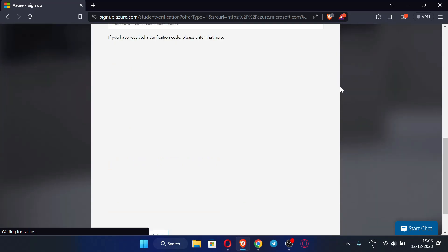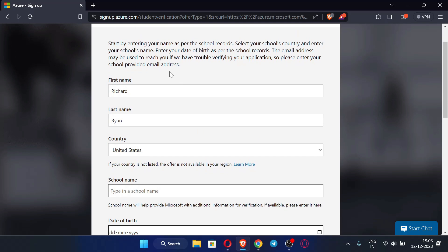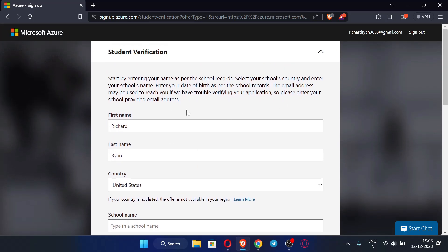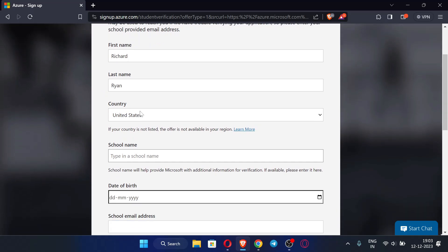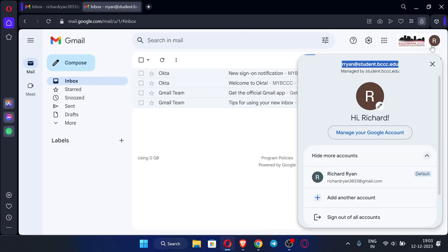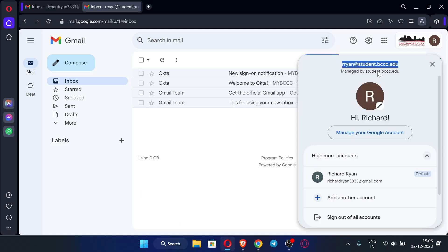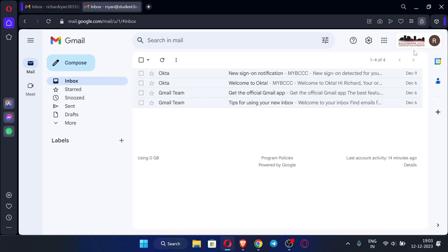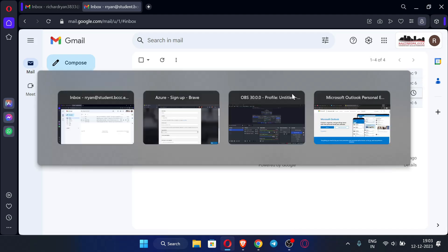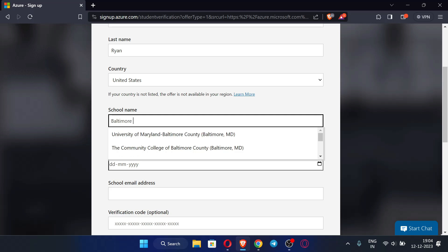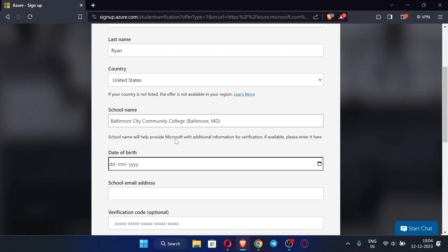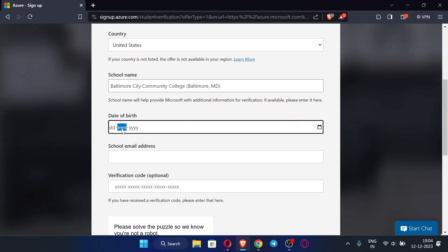After signing in you will see this page with your account details. We have to fill in all these details. First name and last name are there. For country, set it to United States because this ADO email belongs to a United States organization. Now enter your school name — you can see the school name field. If you don't know how to create the ADO email, watch the video in the description. Scroll down and enter the school name, then enter your date of birth.